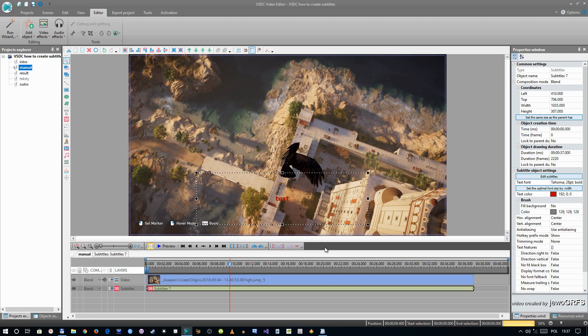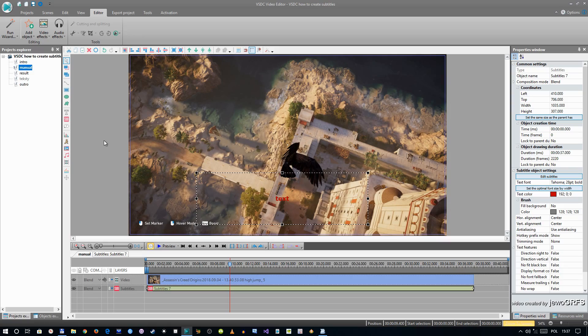So now I'm going to just export this video and show you the result. It will take a bit so I'm going to stop recording and I will show you the result.